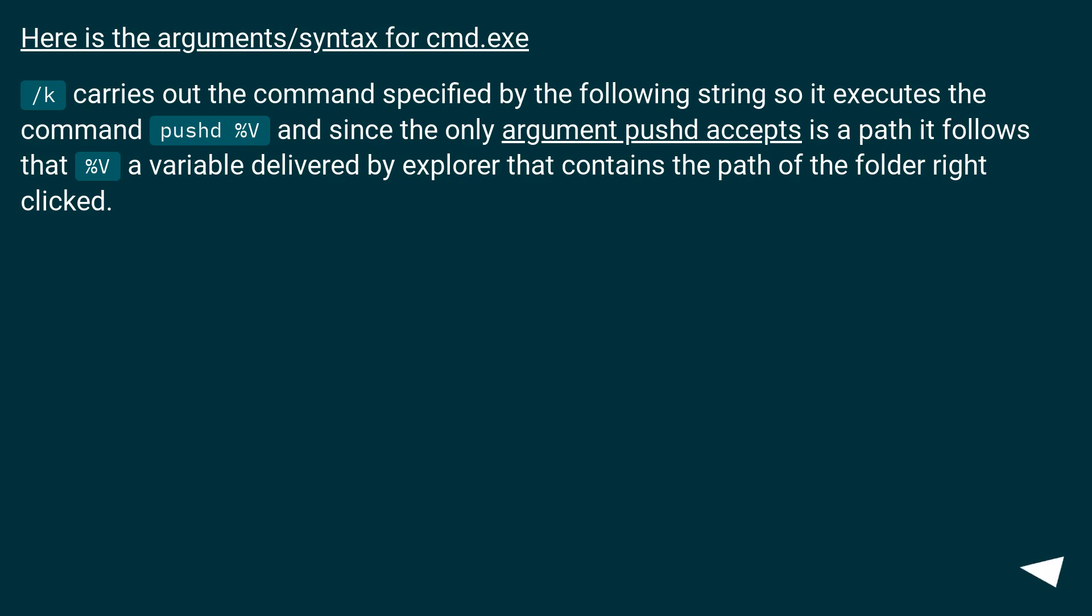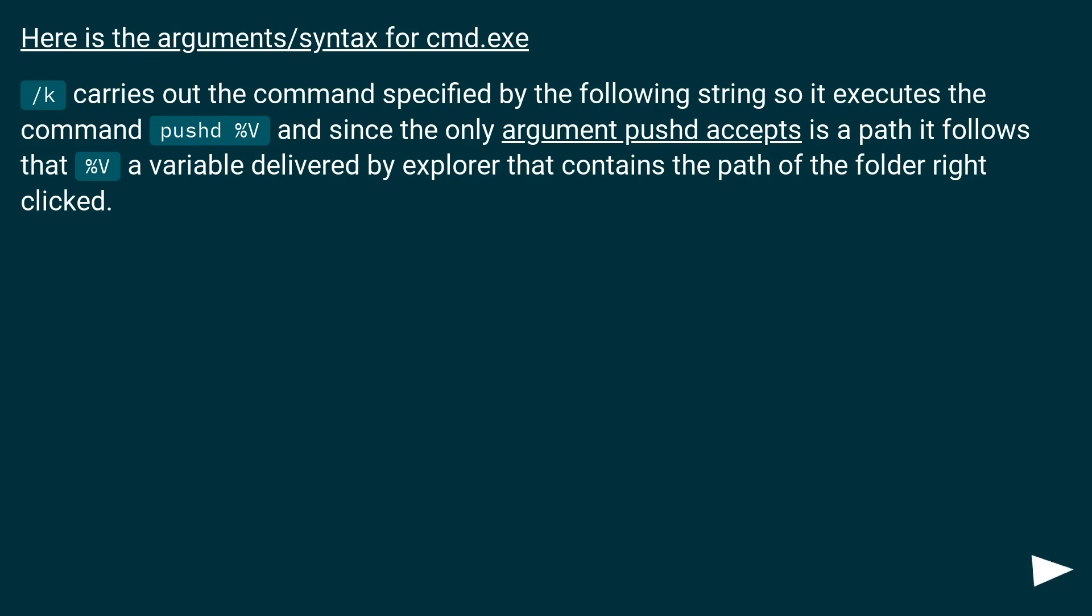Here is the arguments/syntax for cmd.exe. /k carries out the command specified by the following string so it executes the command 'pushd %v', and since the only argument pushd accepts is a path it follows that %v is a variable delivered by explorer that contains the path of the folder right-clicked.